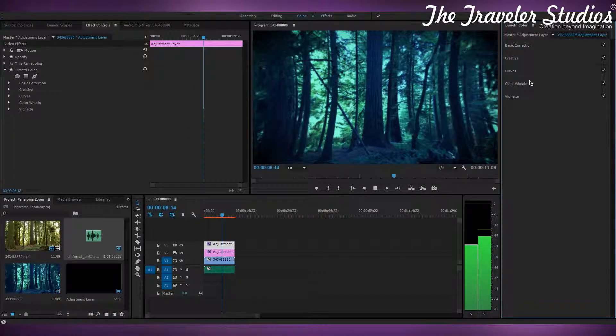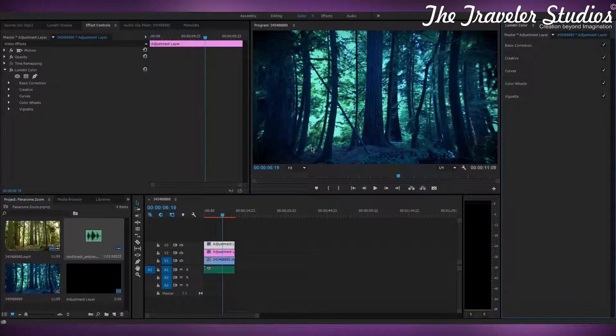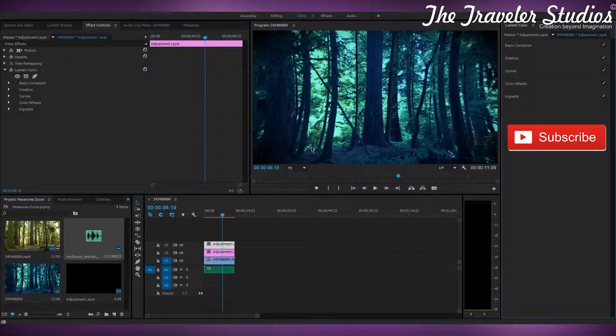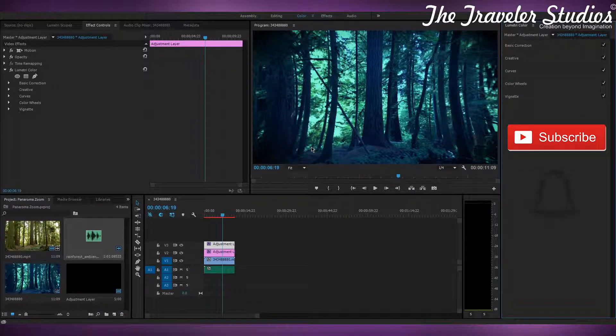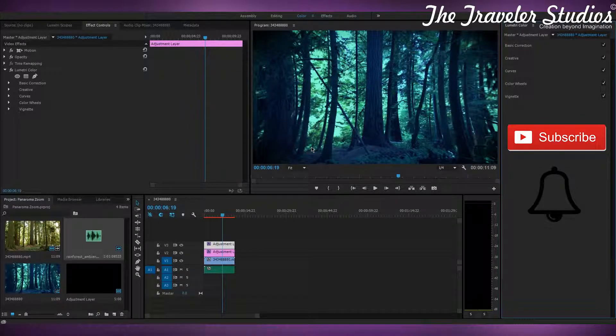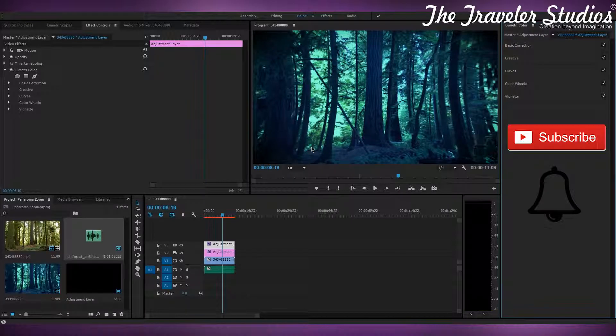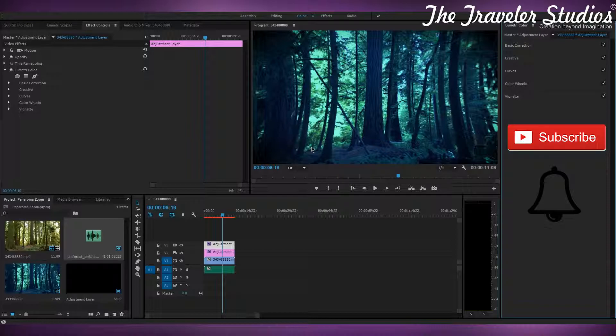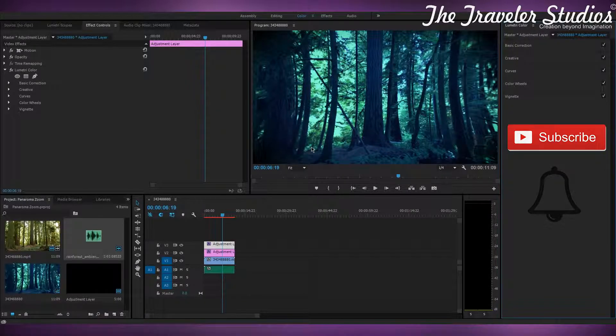So that's pretty much it, guys. If you like this tutorial, subscribe and hit the bell icon to get notified whenever I upload the next video. So that's pretty much it. I'm Rebu, and from The Traveler Studios, have a good day and keep on editing. Be creative.